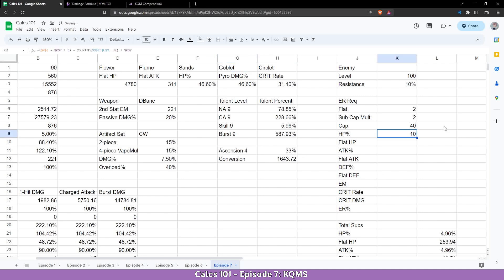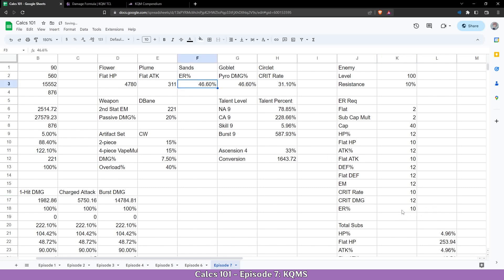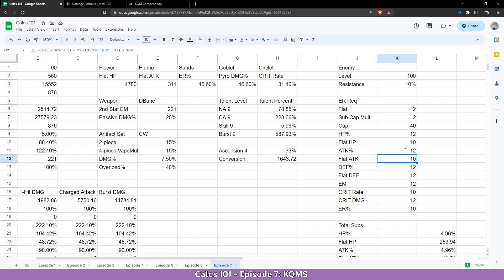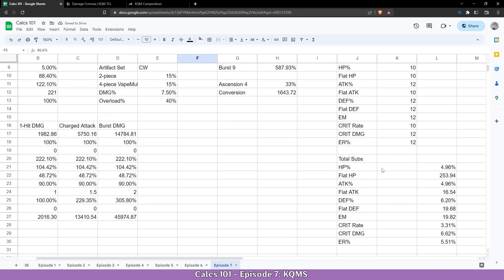Now we can copy it to the others. And we can see for crit rate it's also cap to 10 because of crit rate circlet. If I do energy recharge sense we can see that energy recharge is reduced and we have HP to 12 again. Flat HP and flat attack are also always to 10 because you can't change it from flower and plume.